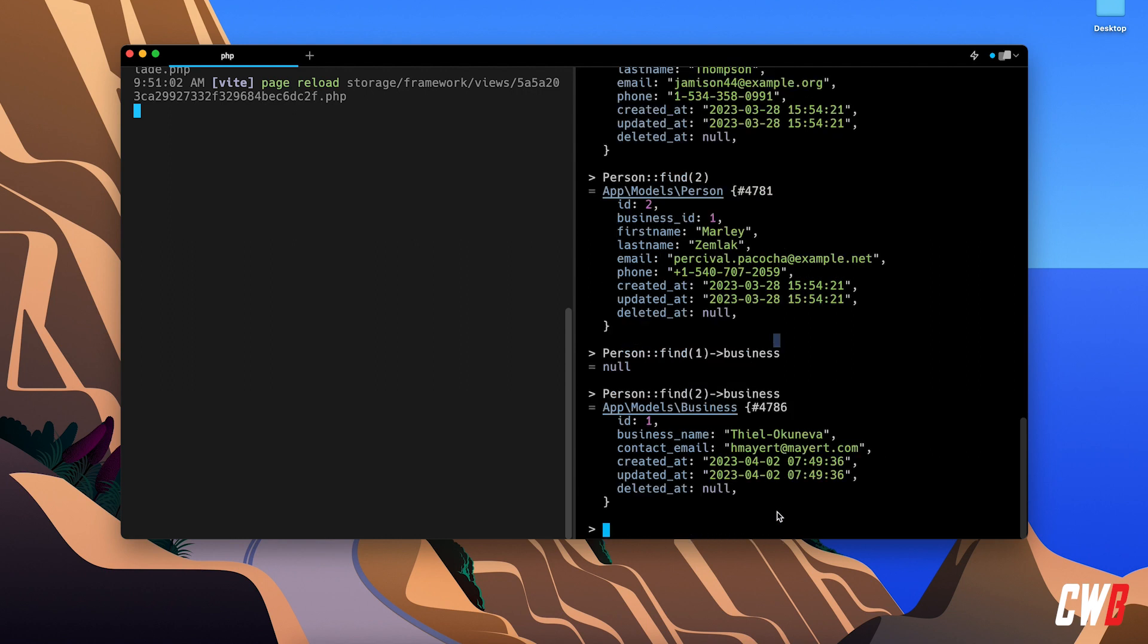This will be null. But if I do this with the find of an ID of number two, I get the company name, actually the business name of the related model. All right, so that's kind of cool, right?